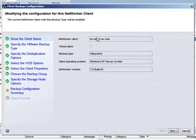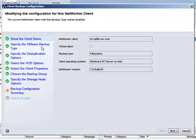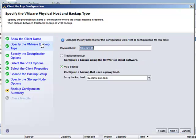It's marked as a virtual client, and so our VMware backup options are present in the configuration workflow. Here is where you can choose whether you'll run a traditional backup from the guest or do a VCB proxy backup.